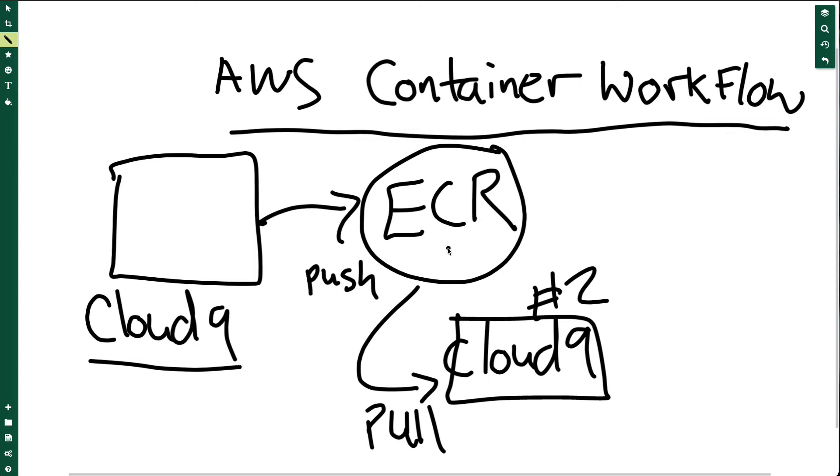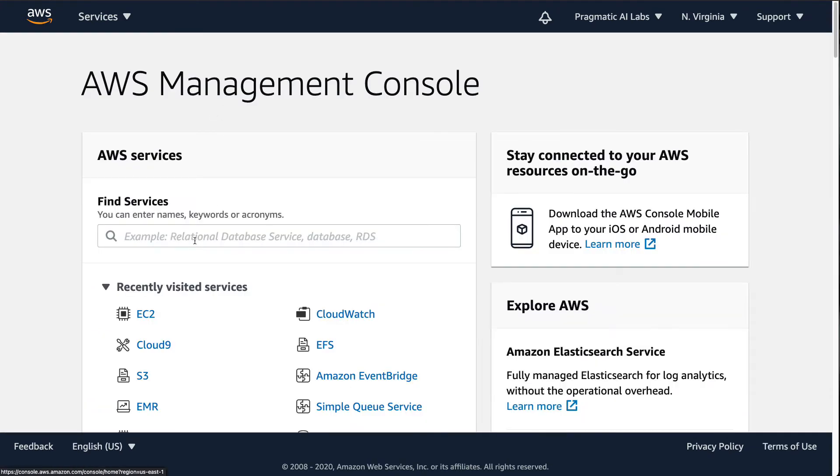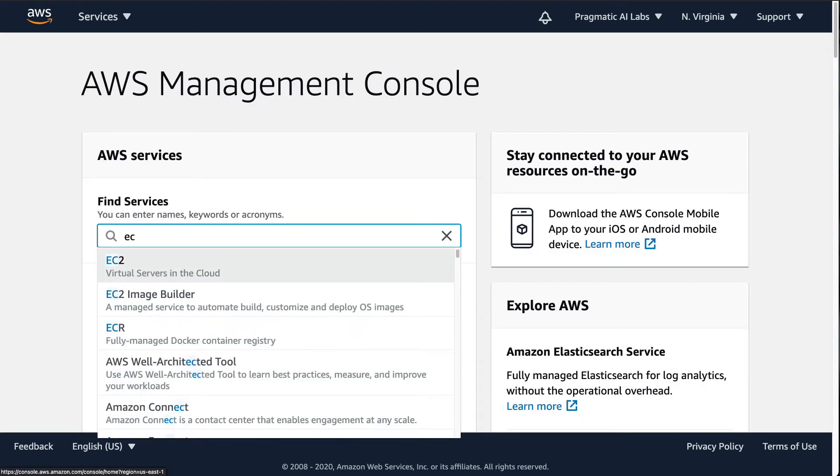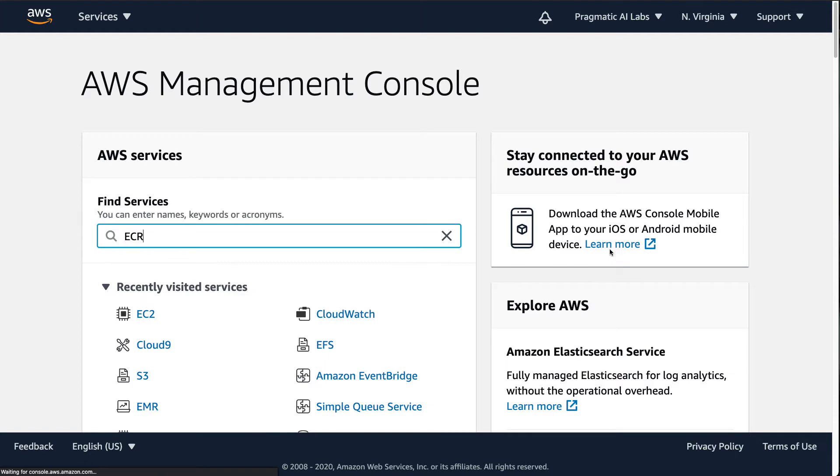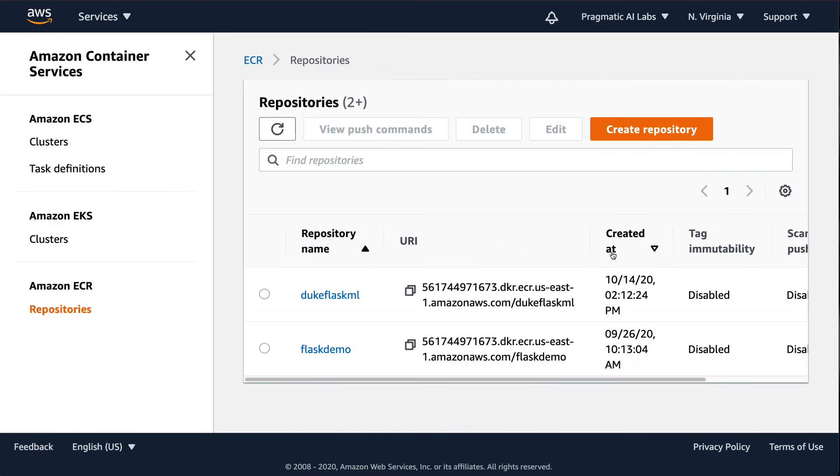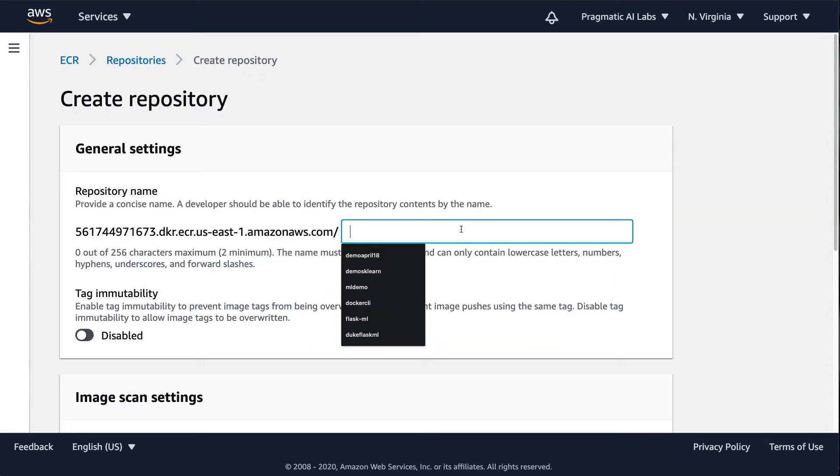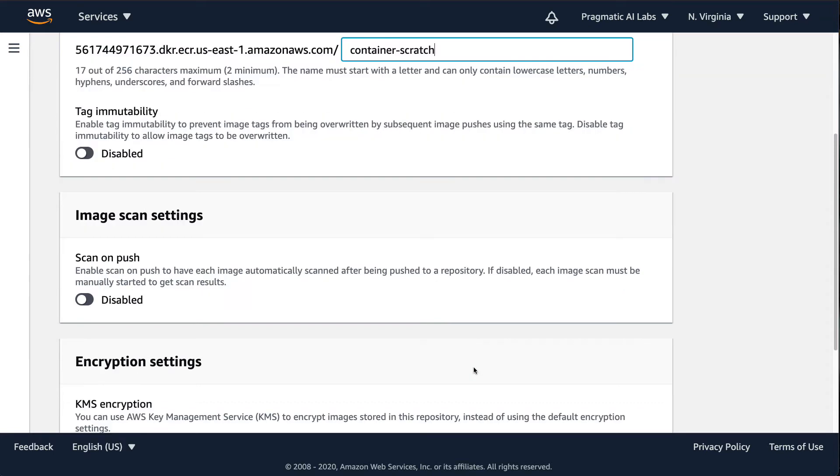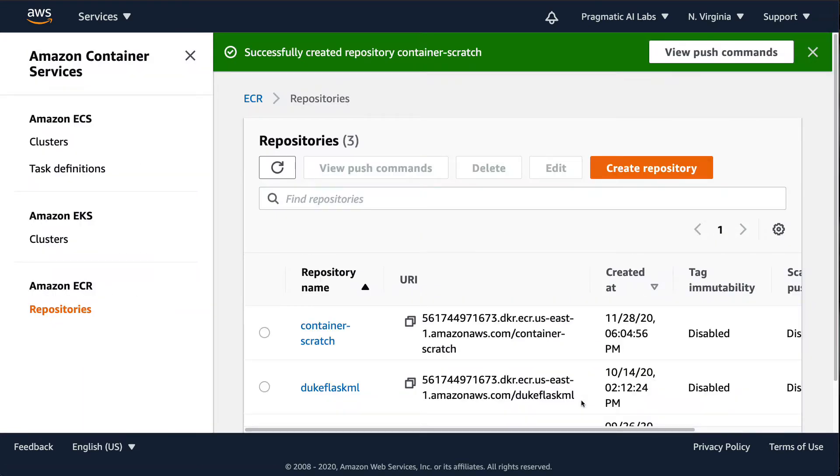So let's go ahead and do that. First up, I'm going to go to AWS and build a new container registry. I'll go to ECR and create a repository. Let's call this container-scratch. I'll go through here and say create repo. Great.